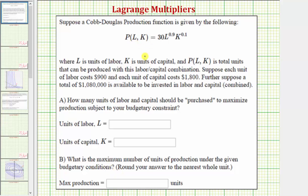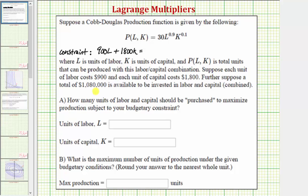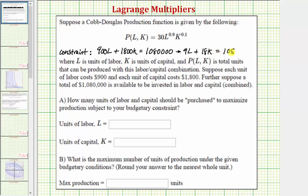We want to maximize P under the given constraint. Let's write the constraint as an equation. L is the units of labor and K is the units of capital. Labor costs $900 a unit and capital costs $1,800 per unit, which means 900L plus 1,800K must equal the total budget of $1,080,000. We can simplify this by dividing through by 100, giving us the equivalent constraint 9L plus 18K equals 10,800.